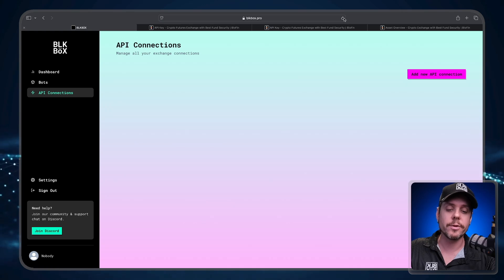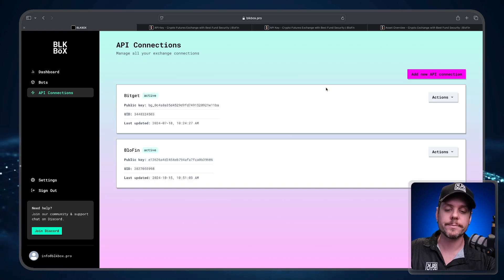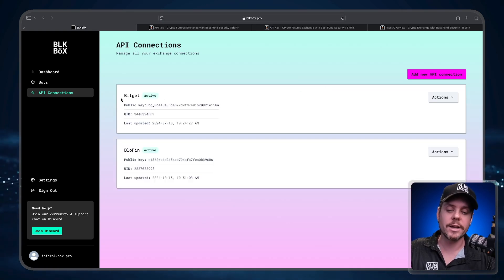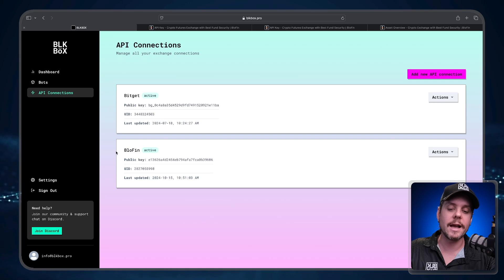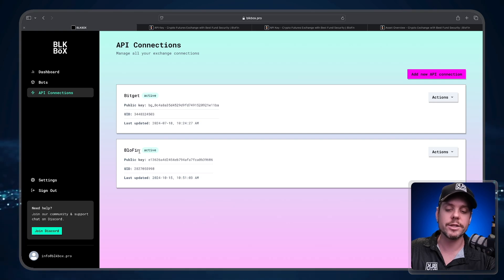If you don't see it right away, just go ahead and refresh the page. We can see that I have an API connection with Bitget and I have the newly created API connection with BlowFin. So now that we've established an API connection between BlowFin and the Black Box dashboard, it's time for us to create a trading bot.